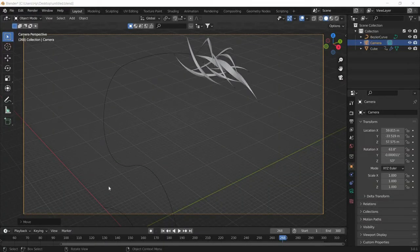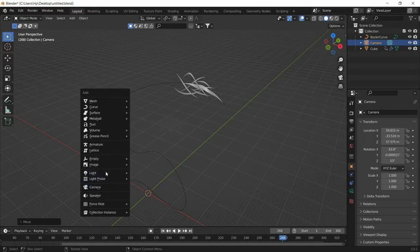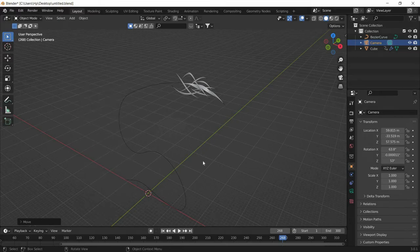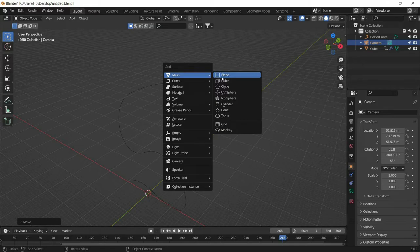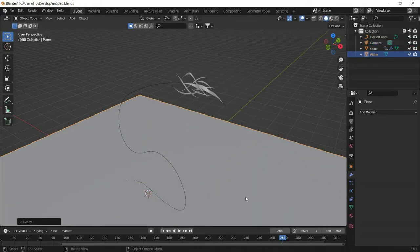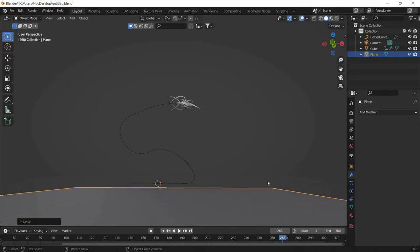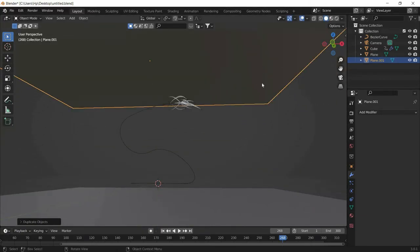In this step we will add lights. I am not going to use a regular light. Instead I will create two planes: Shift+A, Mesh, Plane. I added a plane, scaled it up, moved it down a little, and duplicated another one.